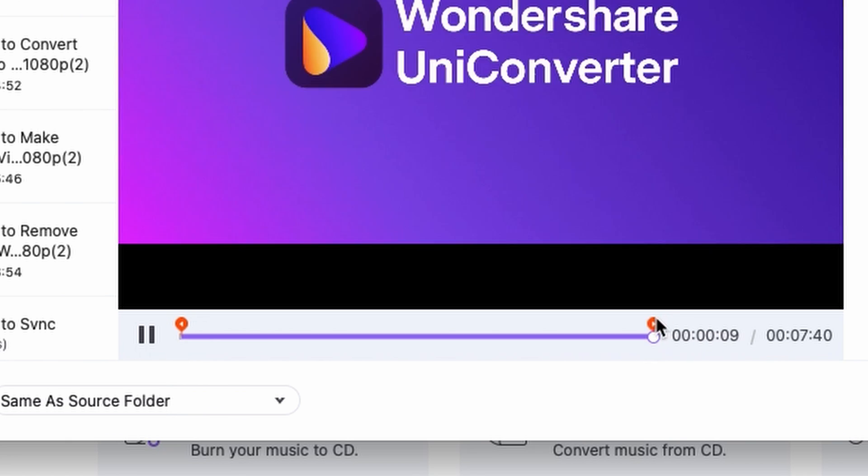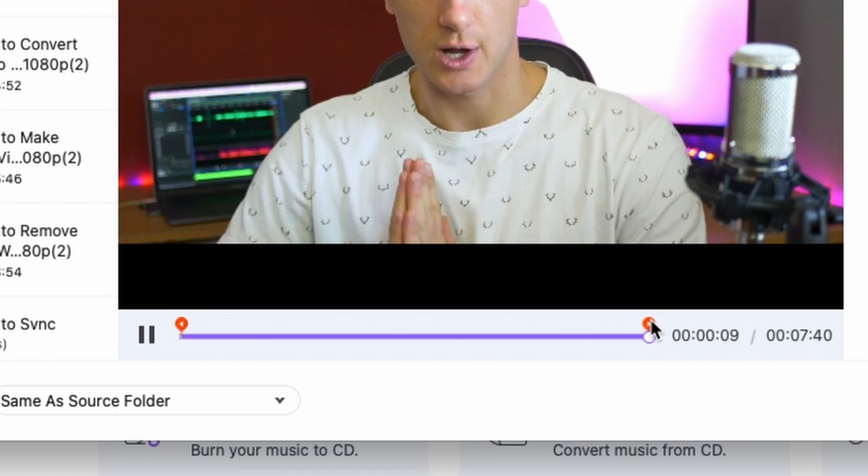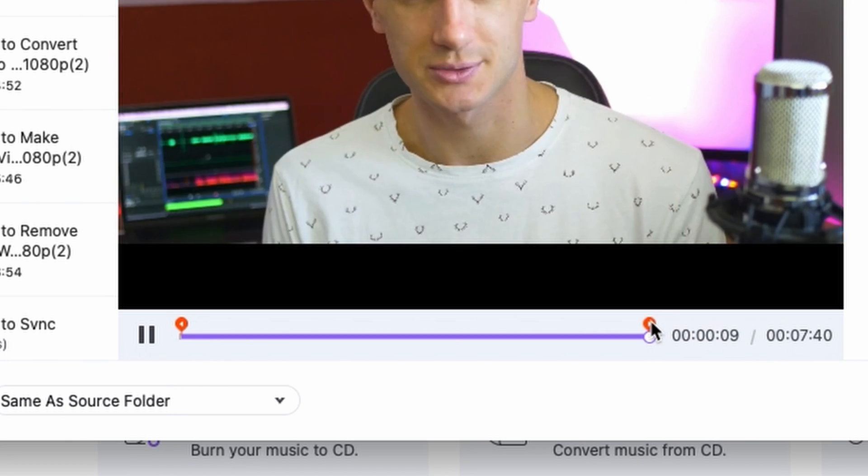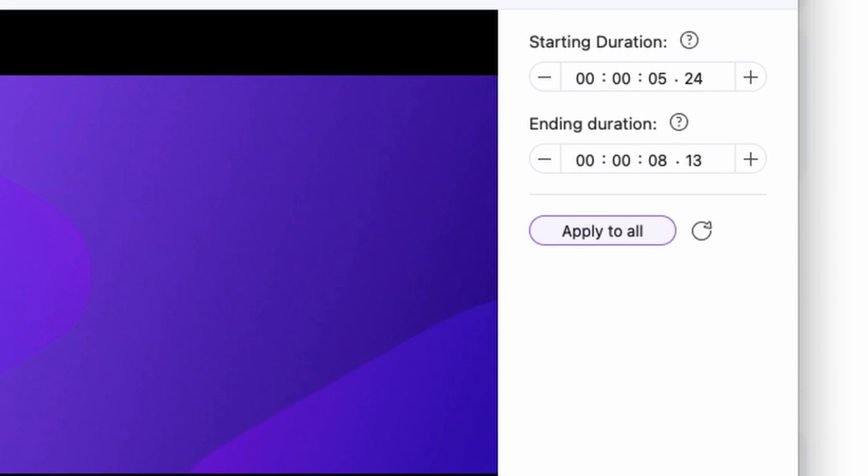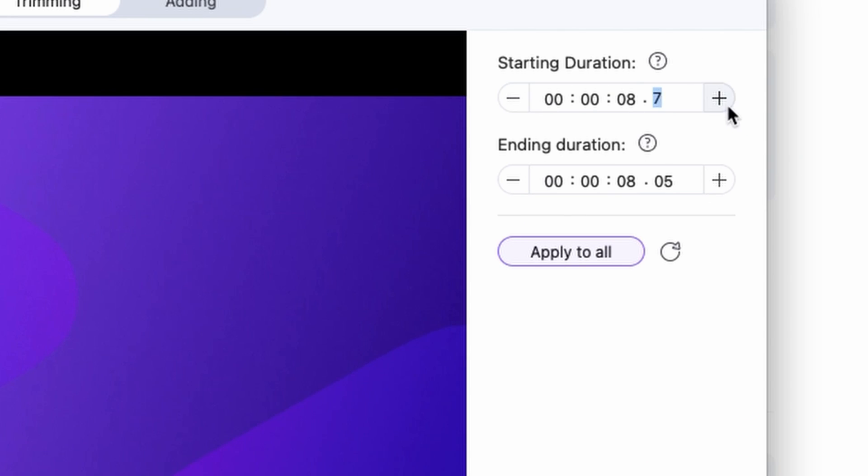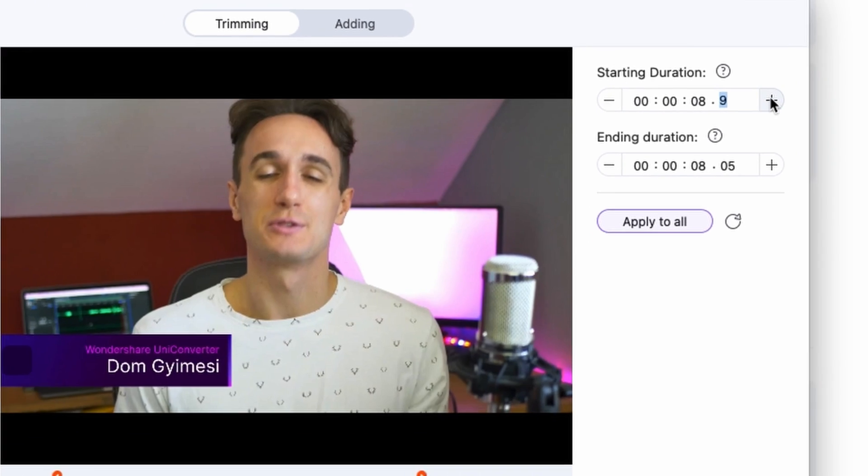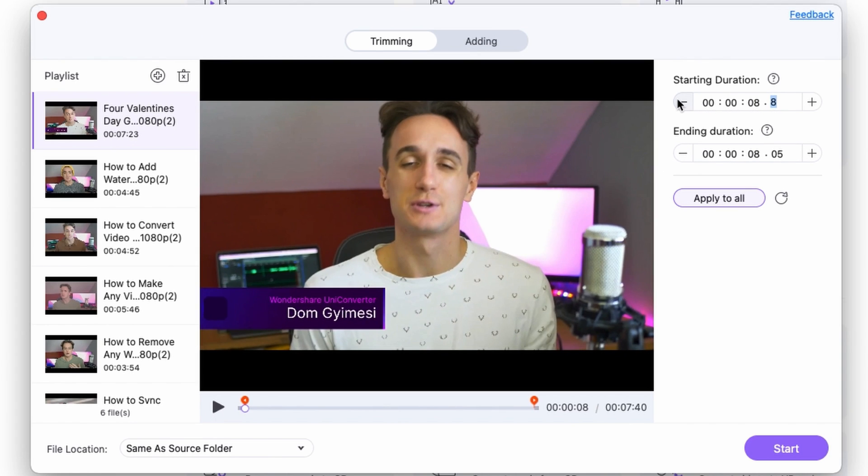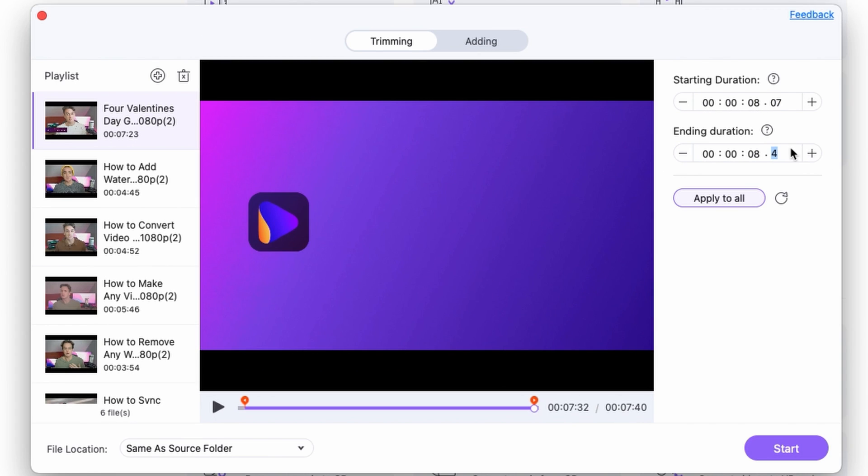I'm going to fine-tune that to make sure it's trimmed perfectly. I'll do the same with the outro.